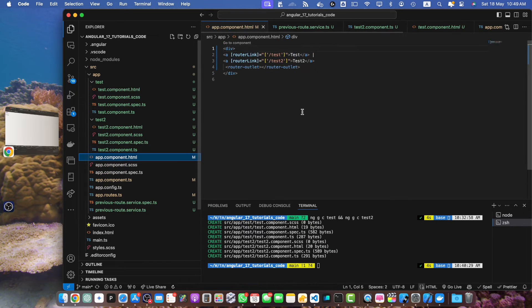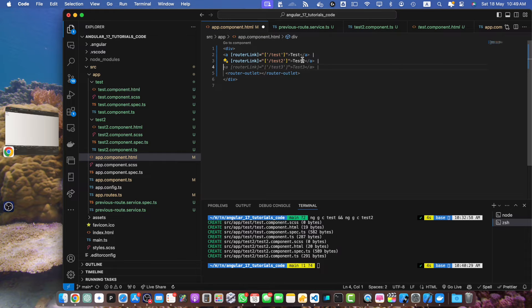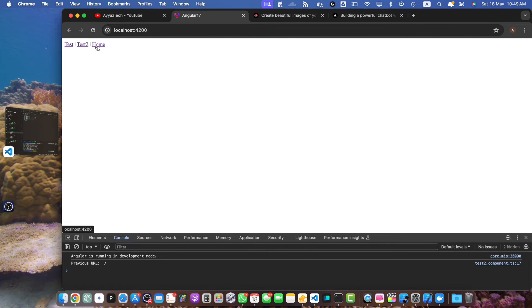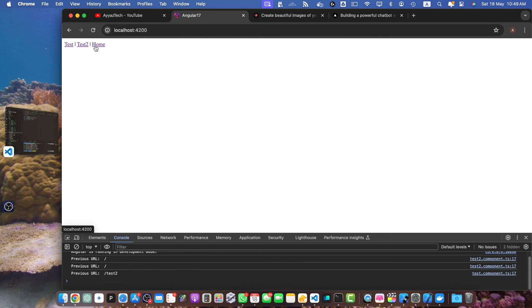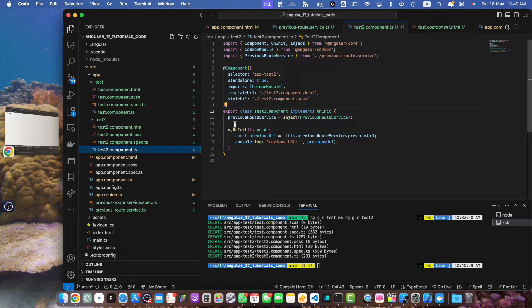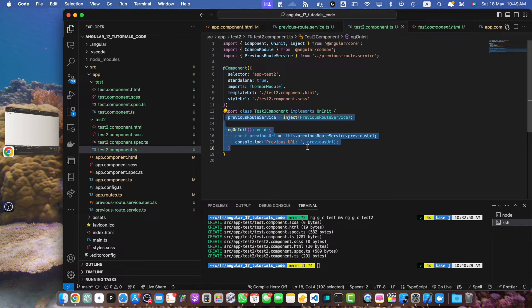Let me add a home link as well with a slash path. So we have home, test2, and test. Now I will do something better to see the logs properly — instead of adding this logic in every component, I'll get rid of it.